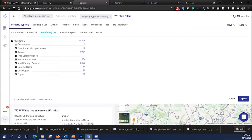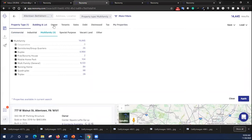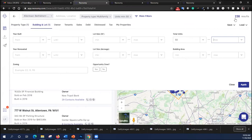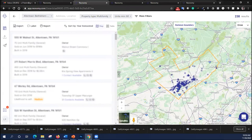We find that there are 14,445 multifamily properties in this MSA. Now, I don't really want to go after 14,000 different property owners. It would take me forever. I want to limit that. So up here under property type, there's also building and lot, owners, tenants, sales, and so on. I'm going to go to building and lot. And one of the things I can plug in is number of units. So I'm going to go to 50 plus. And that limits me back down to 238 results. So if I apply that, it shows me where all of them are. And again, it shows the owners of those properties and we can pull them up.